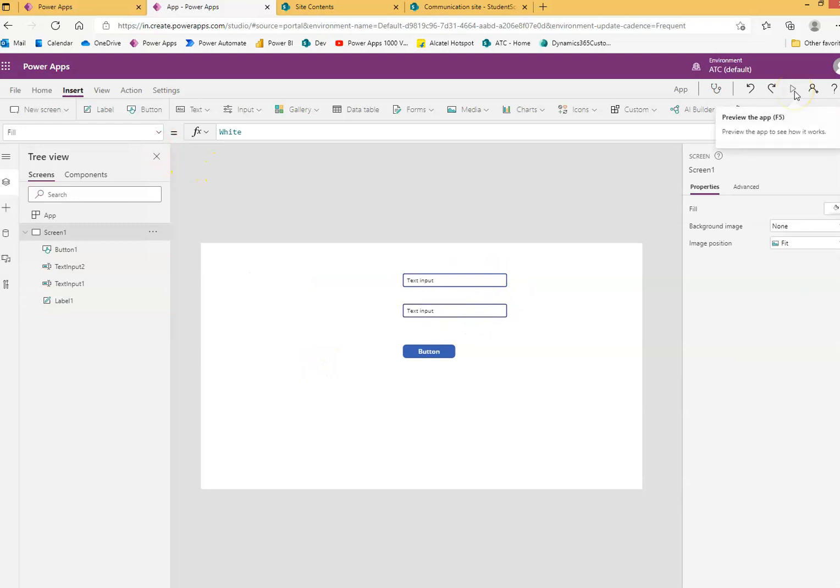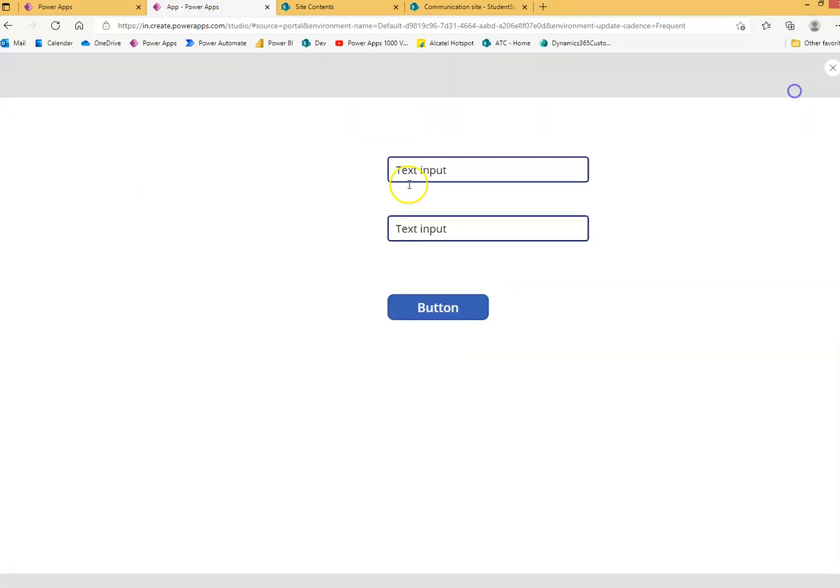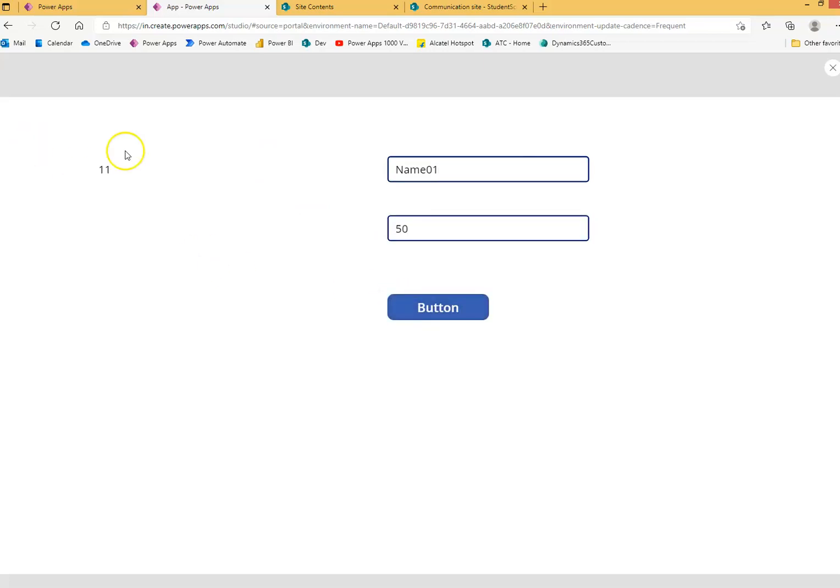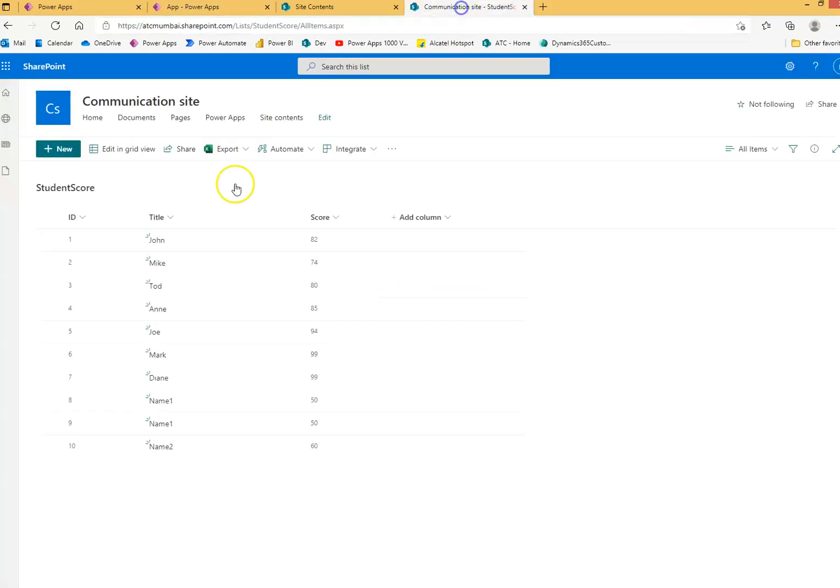Let's run test and see. We will put name 01, score as 50, 11. Let's see if it comes here.